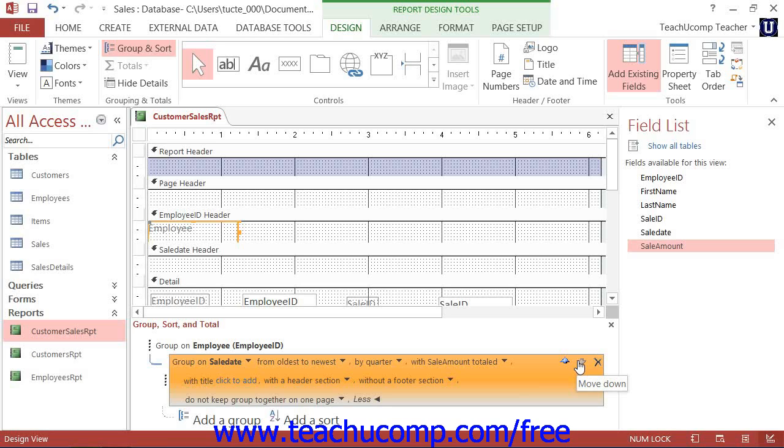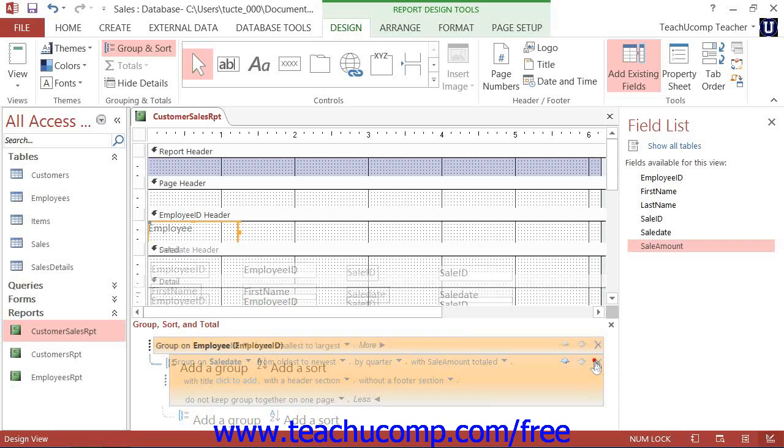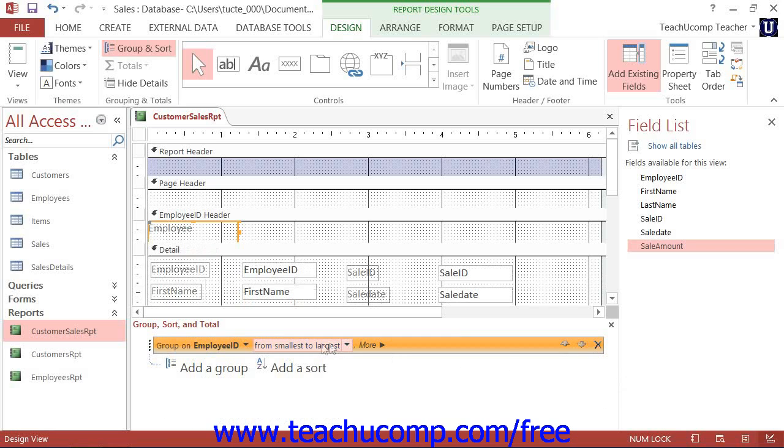To delete a group that you have created, you can click the Delete button or the X that appears at the right end of the group listing. Note that if you have controls in the group header or group footer, these controls will be deleted along with the header or footer. Access will warn you if this is the case before allowing you to delete the group.